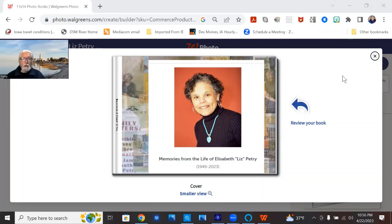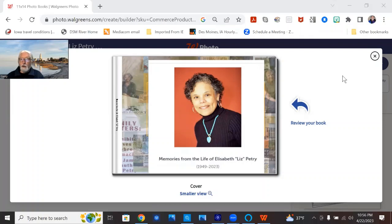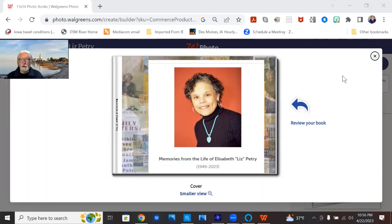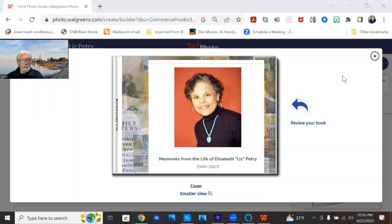Well, I've been working away at the memory book for Elizabeth Petrie, Liz Petrie, and I tried different sites, but I finally made the Walgreens site. I got the Walgreens site to accept all the photos and make a nice book.